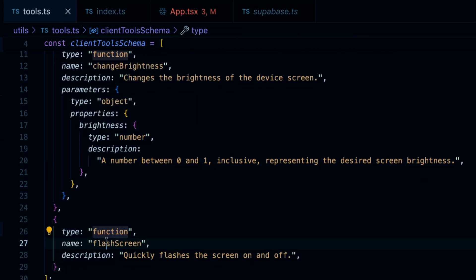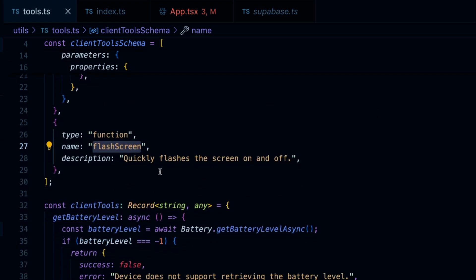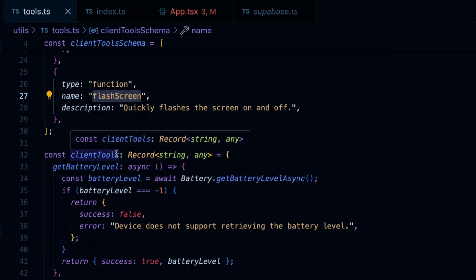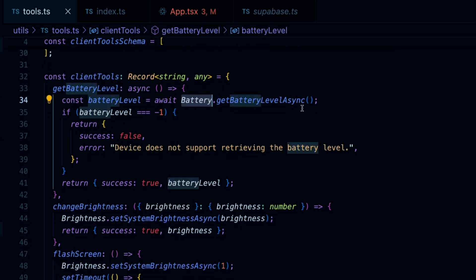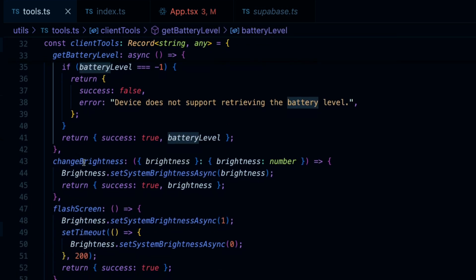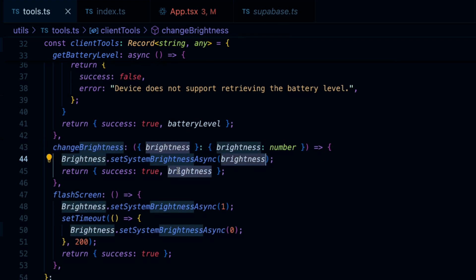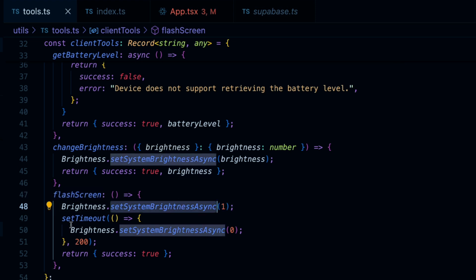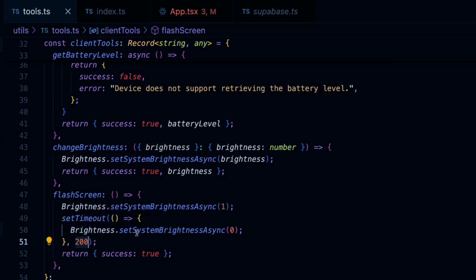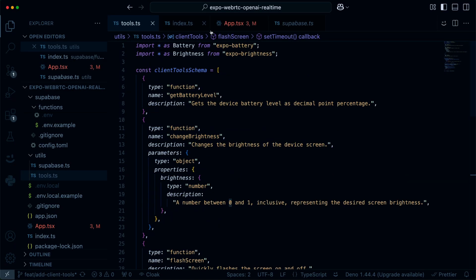Lastly, we have a flash_screen method, which doesn't need any input — it quickly sets the brightness up and then back down. We implement our client tools tapping into the Expo React Native APIs. For change_brightness, we take in the brightness number argument. For flashing the screen, we set brightness to 100%, wait 200 milliseconds, then set it back to 0%.